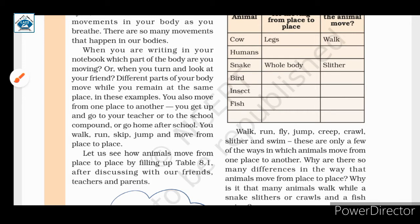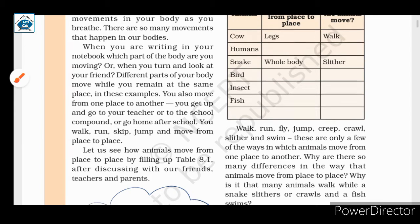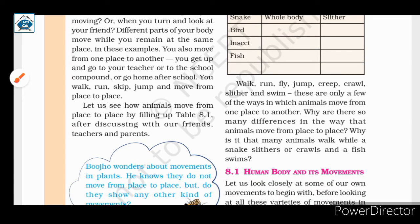So here we have seen that we can stand at the same place and move body parts like our eyes and neck. But we can also move from one place to another using our legs — we can run and walk. Table 8.1: after discussing with friends, teacher, and parents, we will look at human movements and the movements of animals.